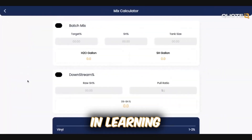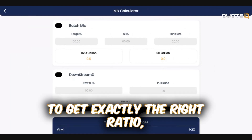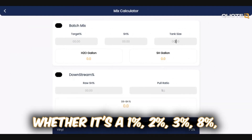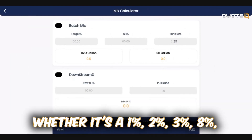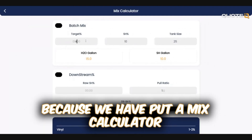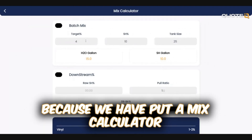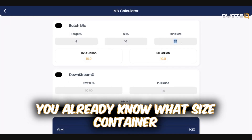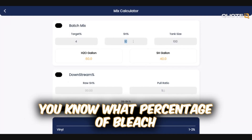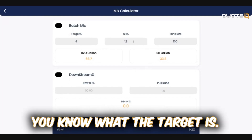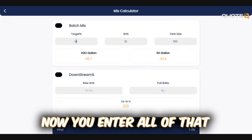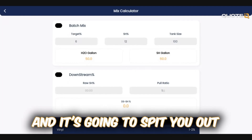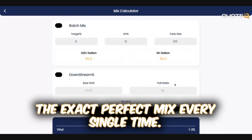If you're interested in learning how to batch mix to get exactly the right ratio — whether it's 1%, 2%, 3%, or 8% — you need to download Quote IQ, because we've put a mix calculator in the app to figure it all out. You enter your container size, the percentage of bleach you're mixing, and your target ratio, and it's going to spit out the exact perfect mix every single time.